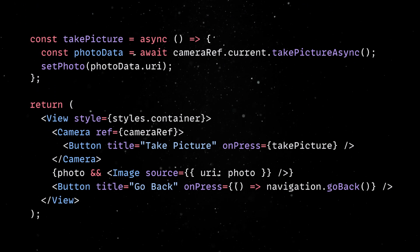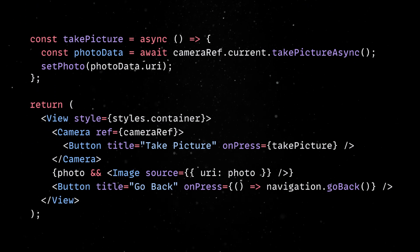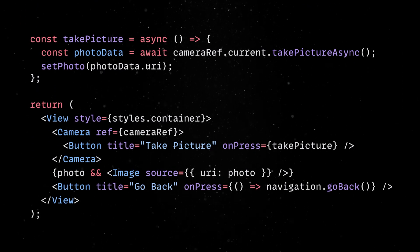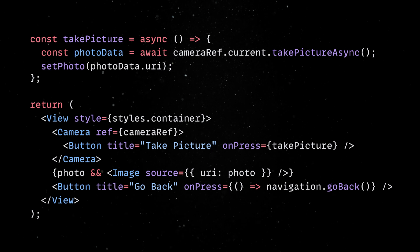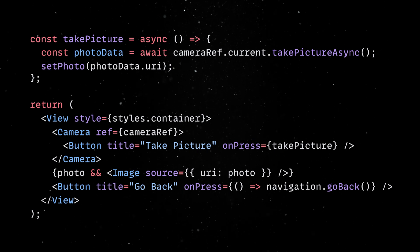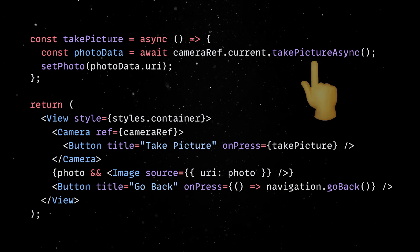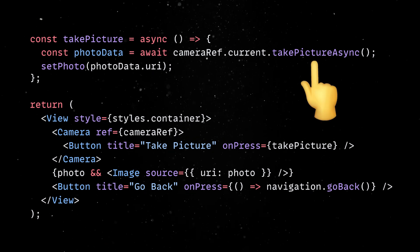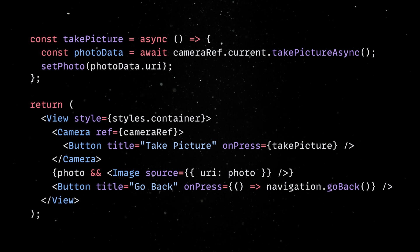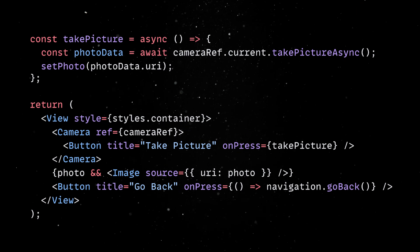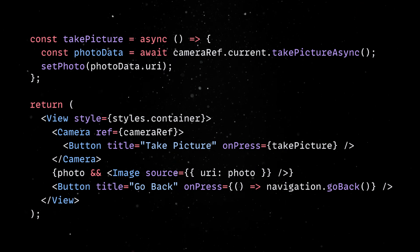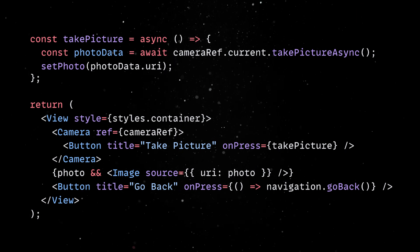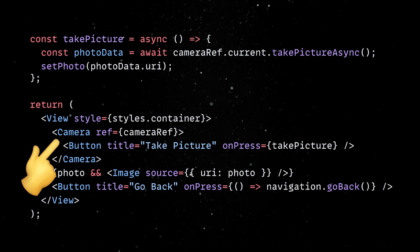If the user denies permission, we display a simple message explaining that the app cannot proceed without it. But if the permission is granted, we initialize the camera component and provide them with the live camera feed. This seamless experience is one of React Native's key strengths, handling complex native functionality with just a few lines of JavaScript.